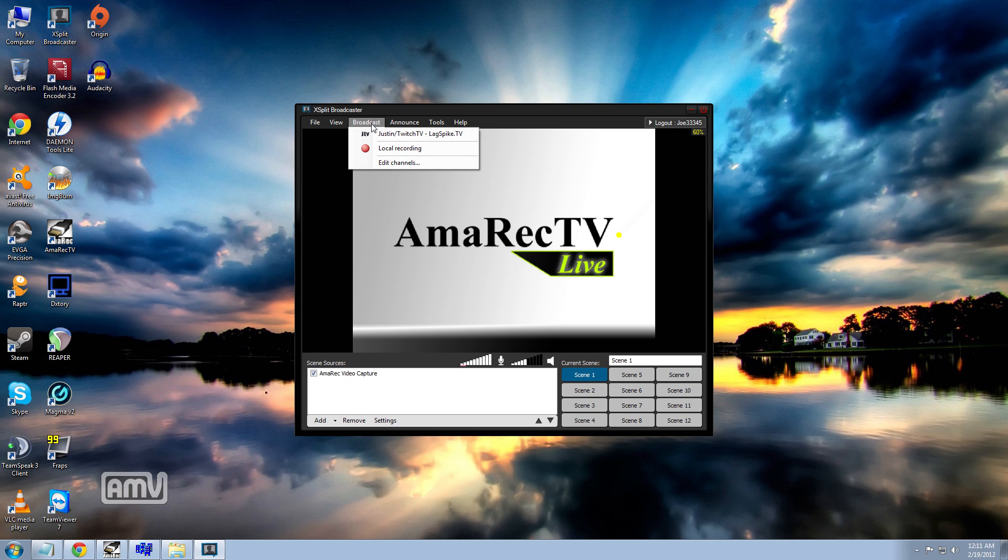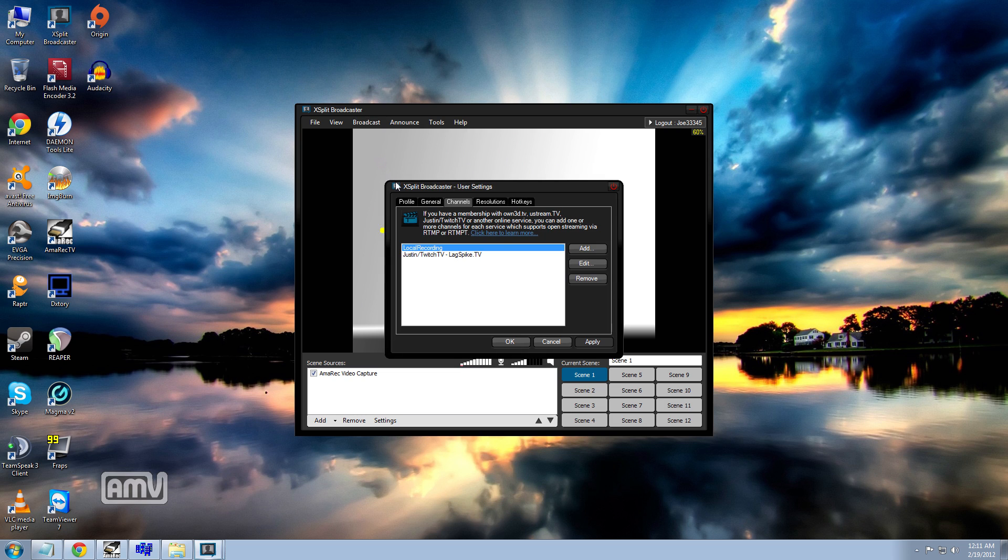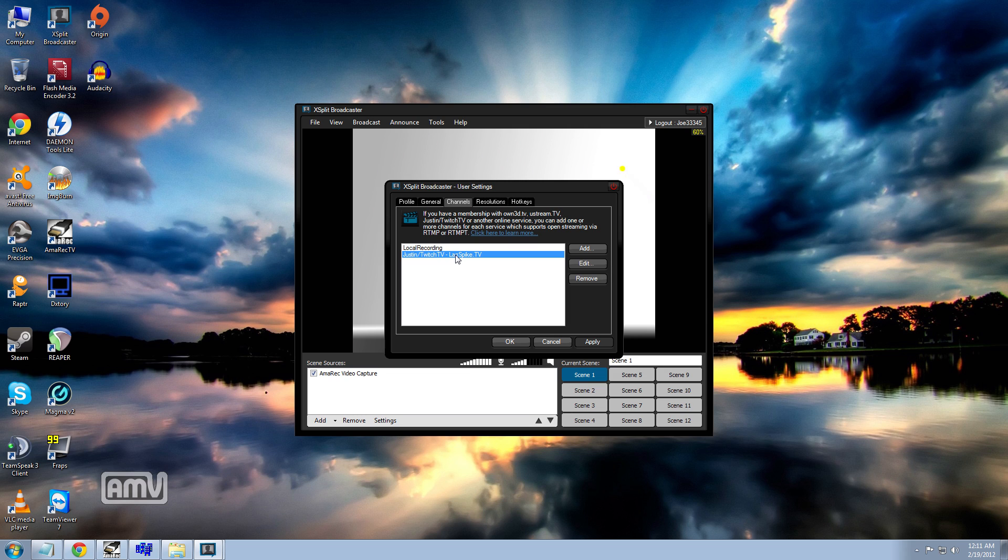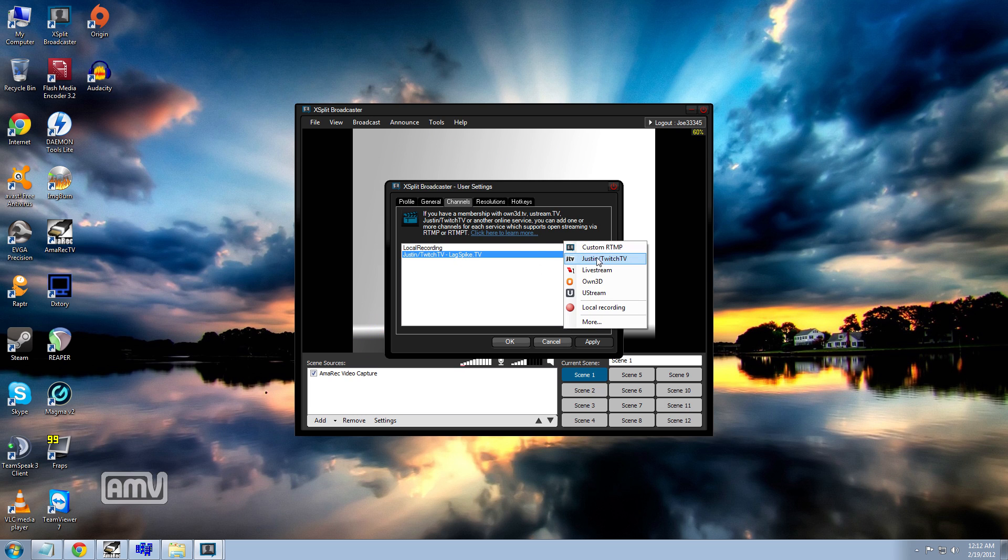If you want to broadcast, this really helps you out. You would go to broadcast and edit channels and then it would give you a channel listing. Here I have my local recording where I can save all of my recordings straight to my computer or I have the lagspike TV which is casting to lagspike TV. Now we're going to set up a broadcast that goes to your channel. How you do that is, click add and you go to Justin Twitch TV right here.